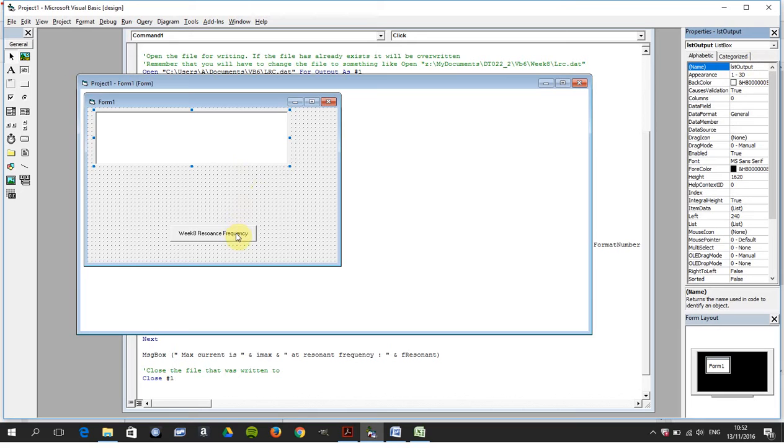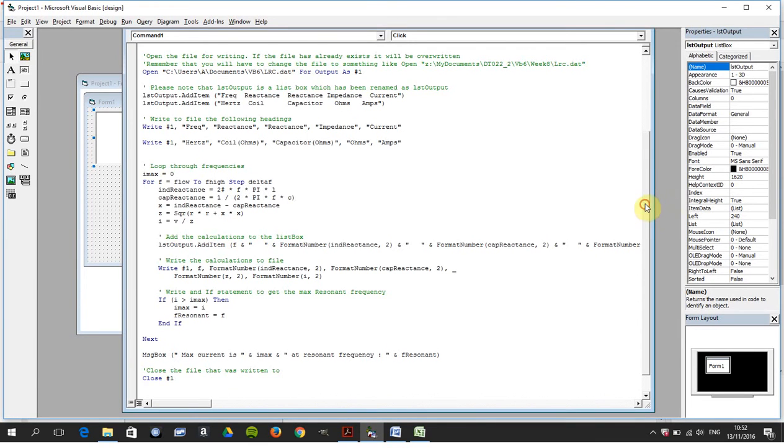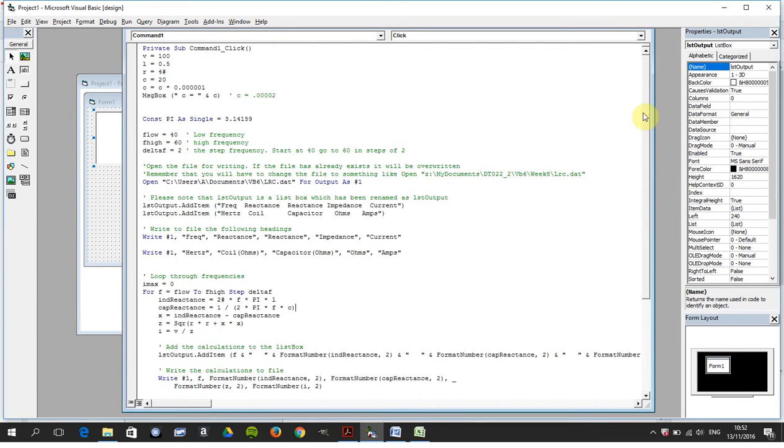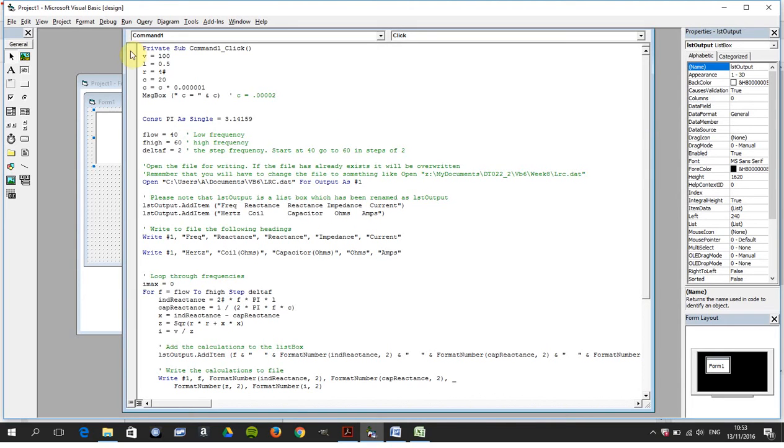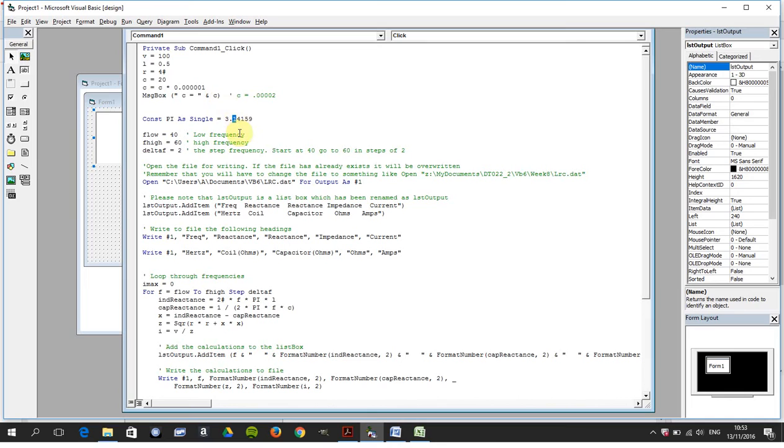So I have the code here, but the code is just a little small, and I've also copied and pasted this code into Word where I can make the text bigger. I've defined my constants here: my voltage, the length, the capacity, etc., and I've defined pi.